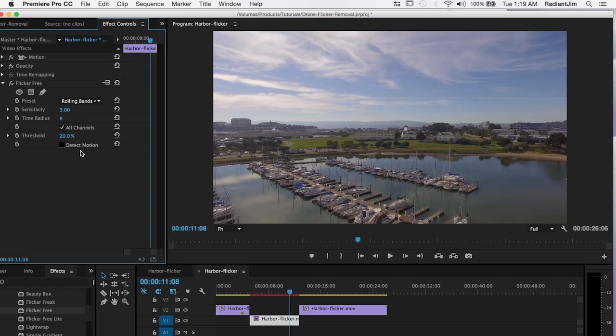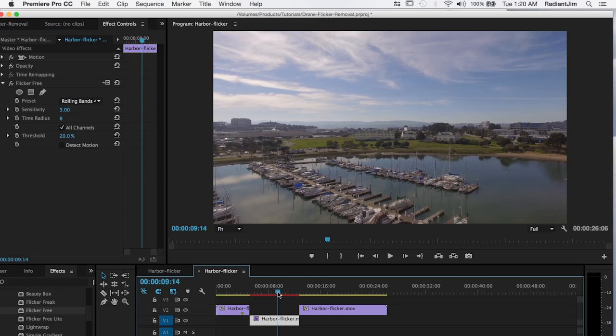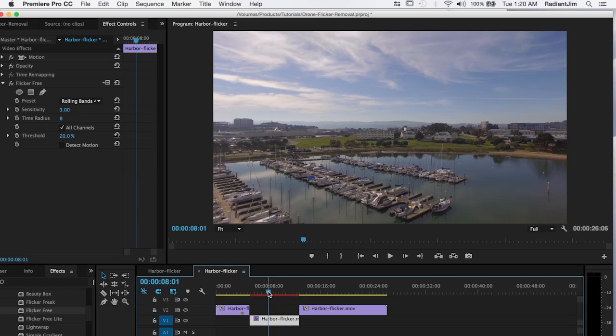And with this off you're going to get more flicker reduction. But with any fast moving objects you run the risk of having ghosts, kind of a blur or other types of artifacts. And we're going to see that with this footage.